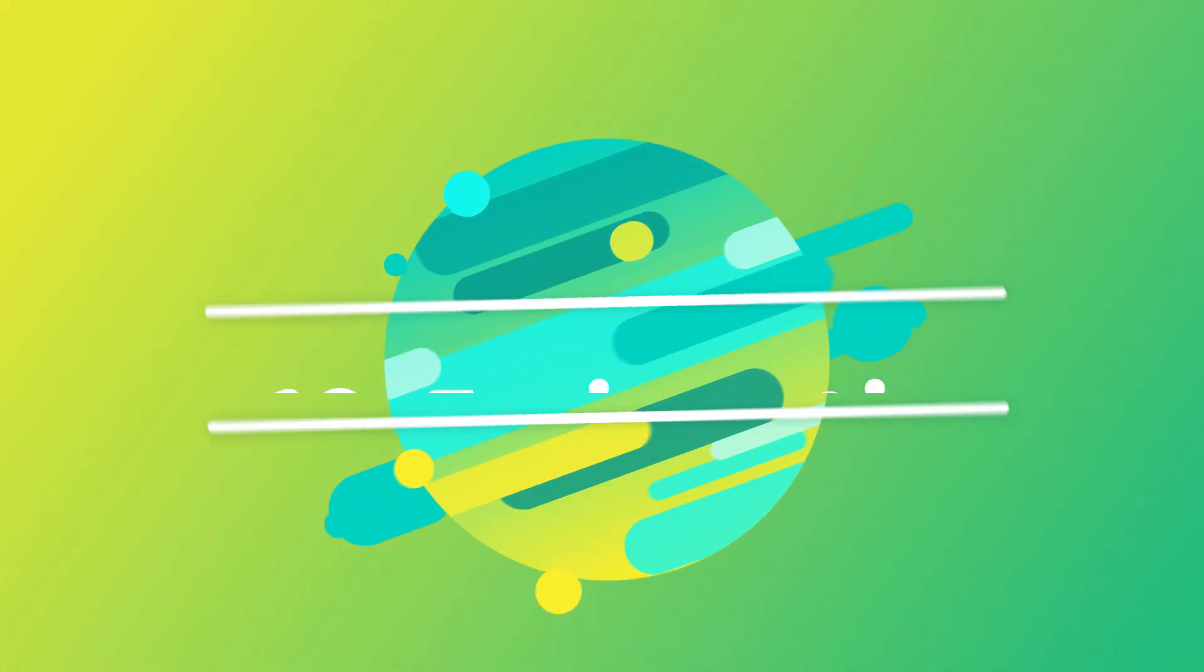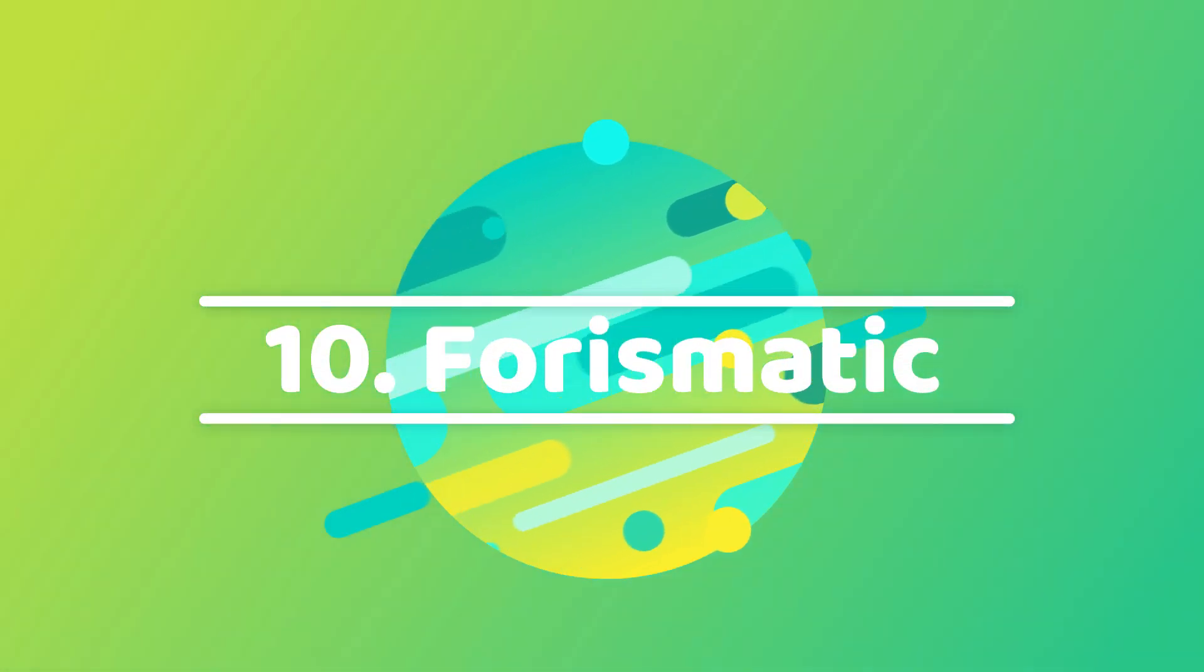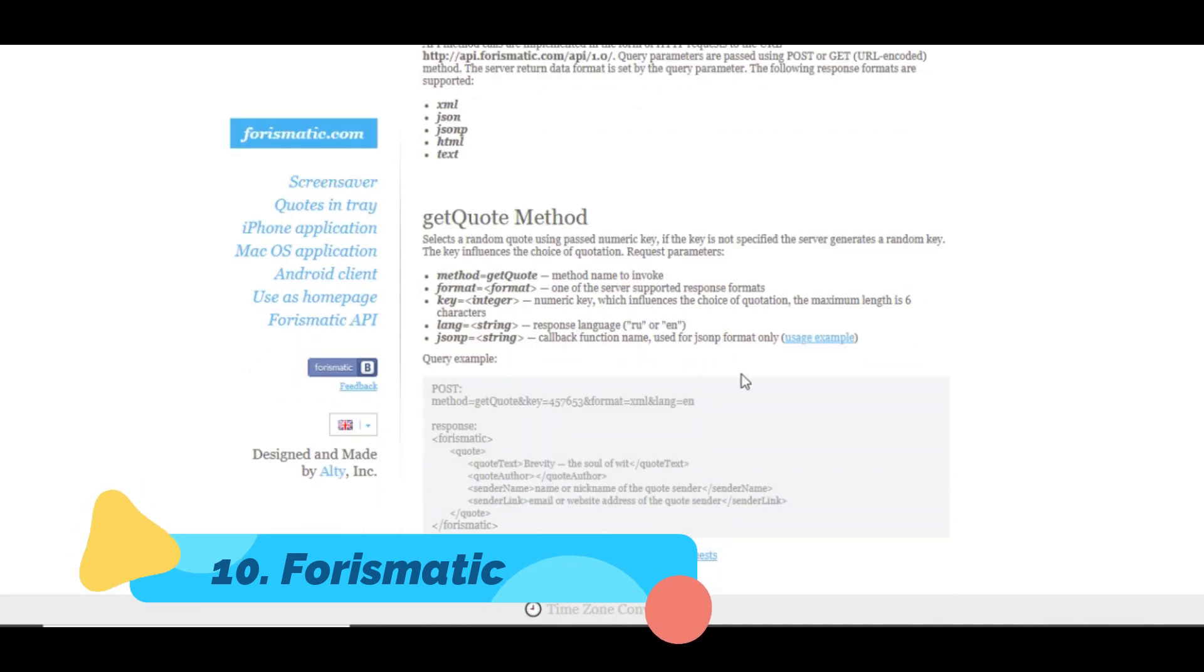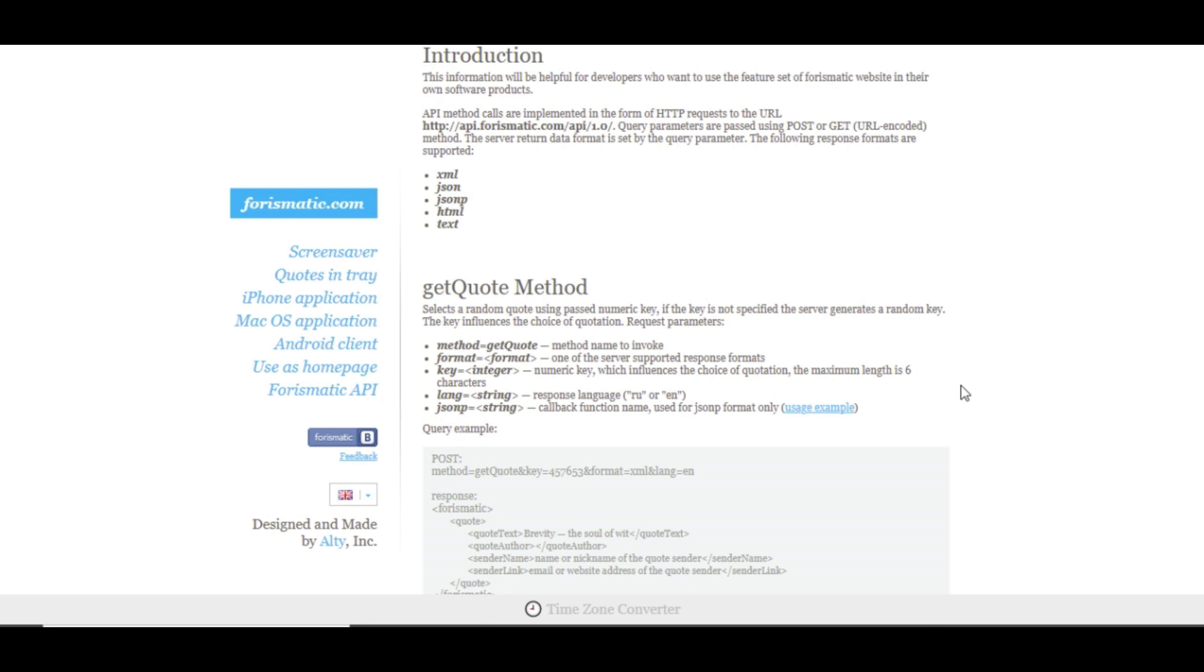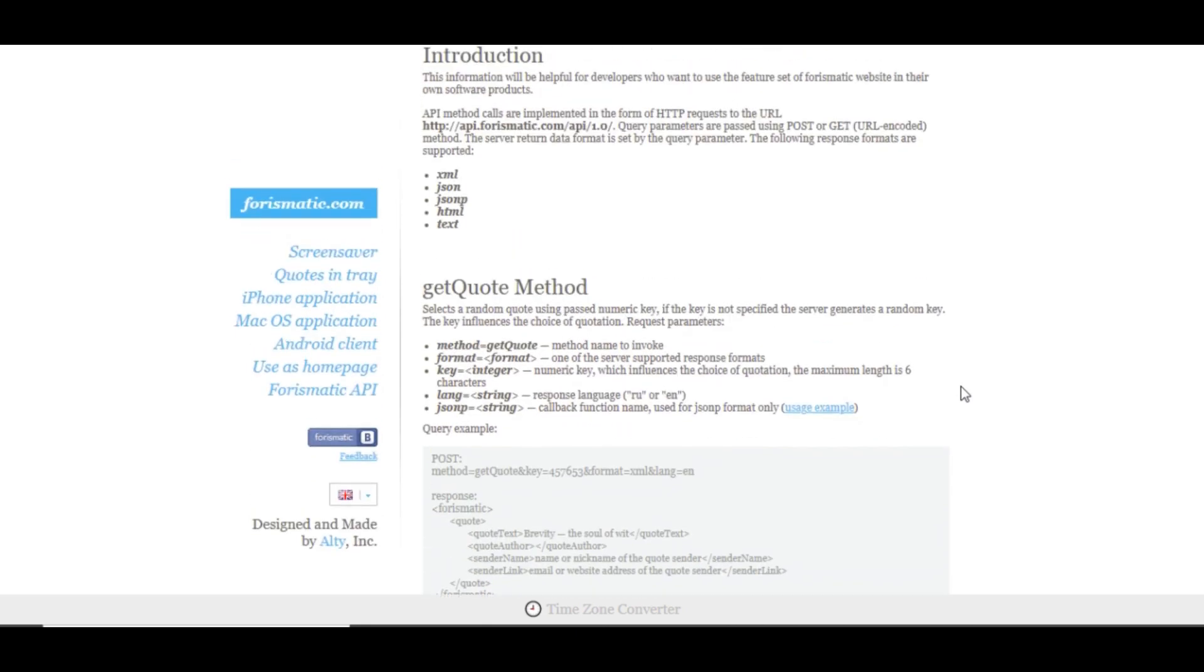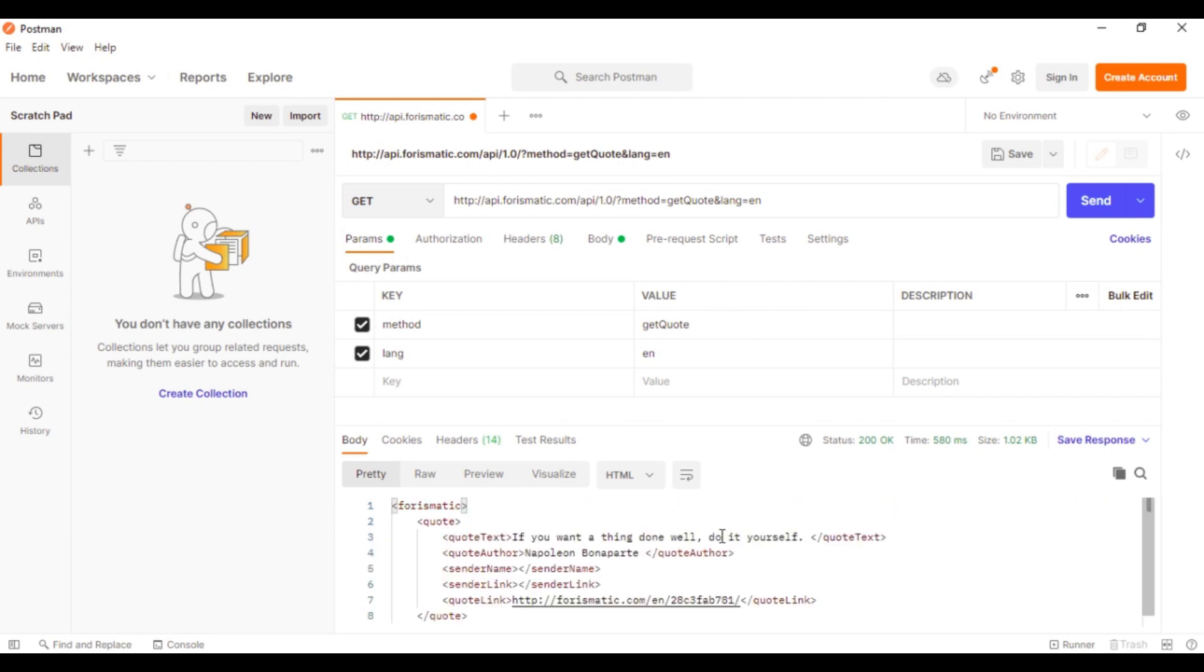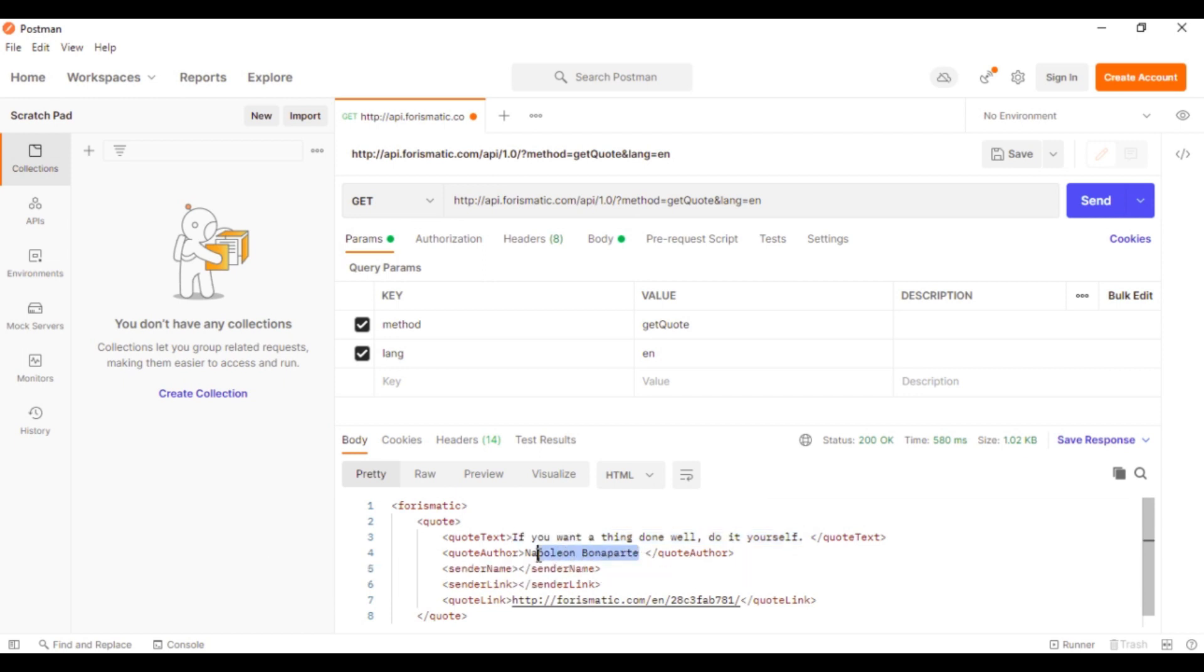We start our list with number 10, Forismatic. Forismatic is an API that generates motivational quotes. The API has a collection of hard-coded motivational quotes in its database from which it randomly picks one and sends it. The API does not require any authentication and has a few parameters that you can play with. To access the API, open this URL on the browser and it will get random quotes for you. It will return data in XML format containing the quote and its author.